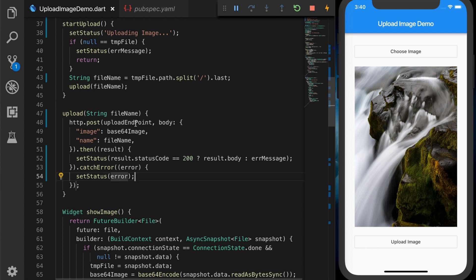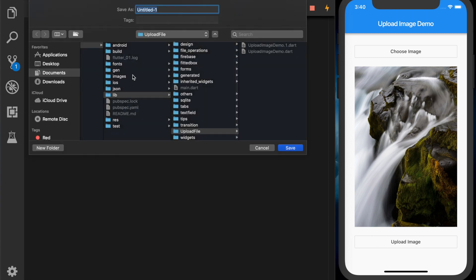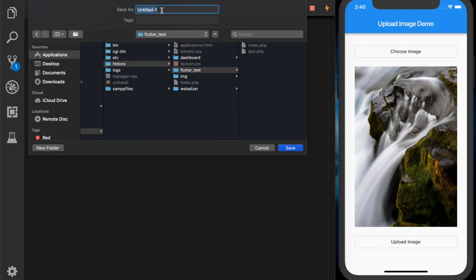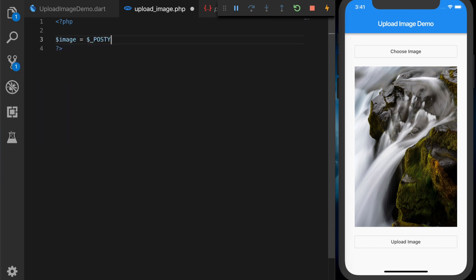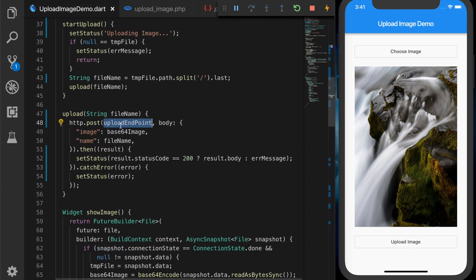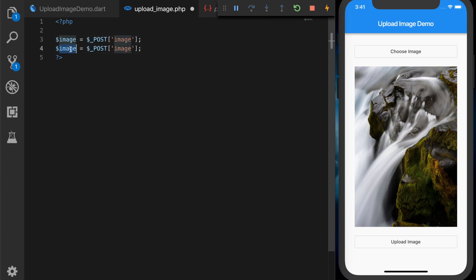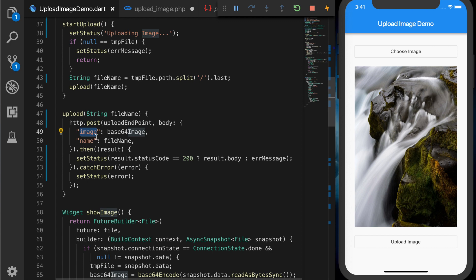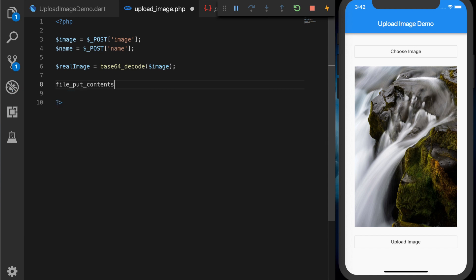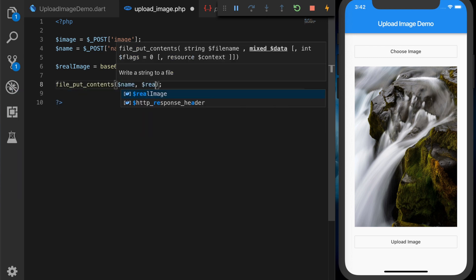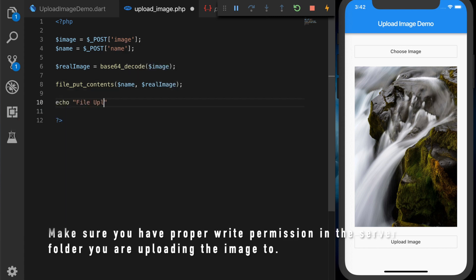Now I'm going to write the PHP upload script. I'm creating a new file and saving it in the XAMPP htdocs/flutter_test folder, naming it 'upload_image.php'. On the server side, we get the image with $image = $_POST['image'] and the file name with $_POST['name']. We then decode the base64 encoded image using base64_decode with the image variable, and use file_put_contents to write the file to disk with the name and decoded image data. Once done, we send back 'File uploaded'.